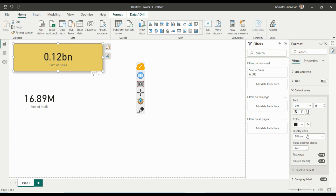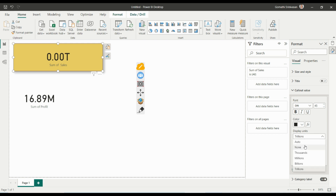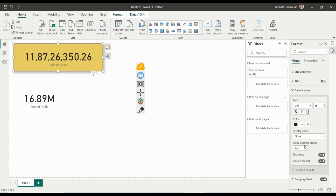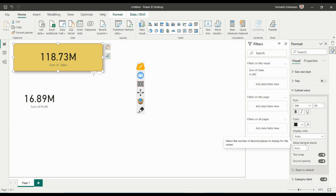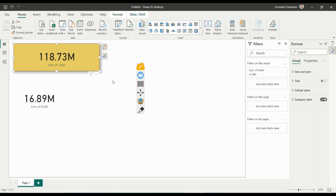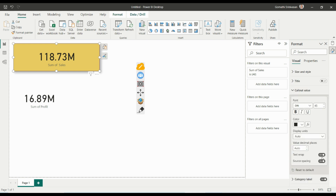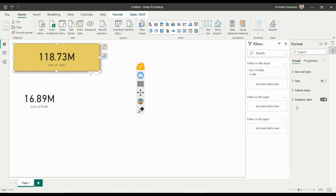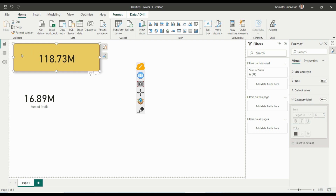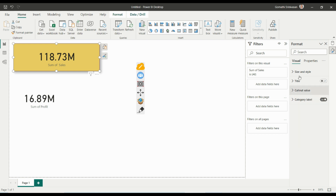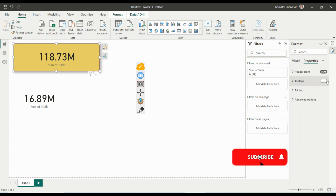You can also set it to Auto. The callout value is the main number displayed on the tile. You can enable text wrap and adjust source spacing. For the Category Label — which by default shows 'Sum of Sales' — if you don't want it displayed you can disable it. Under Properties you can also control the tooltip display.